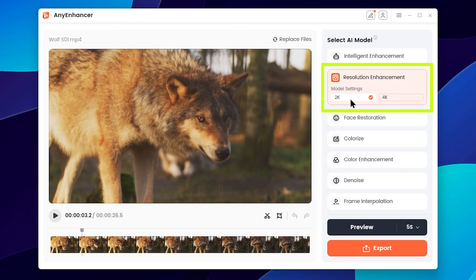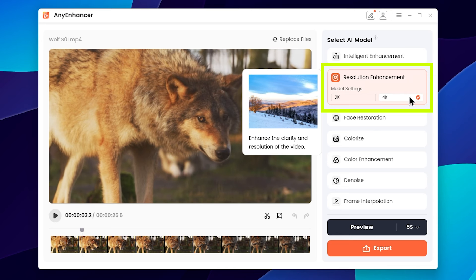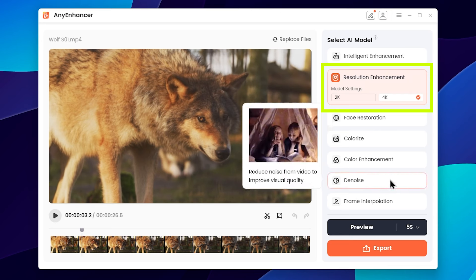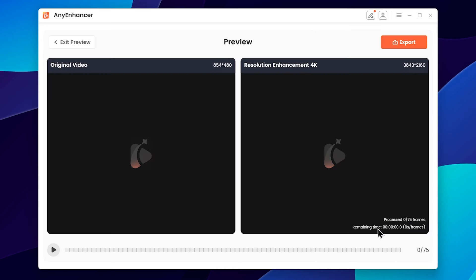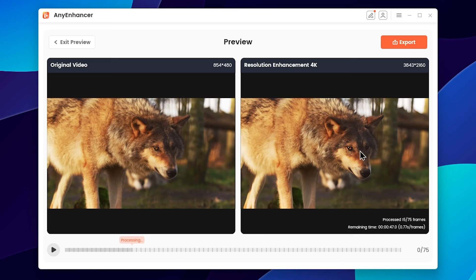There are options for 2K and 4K resolution. Here are the options and special settings for 4K. You can see the preview video and check the sharpness and clarity. You can export this video and see the final result.